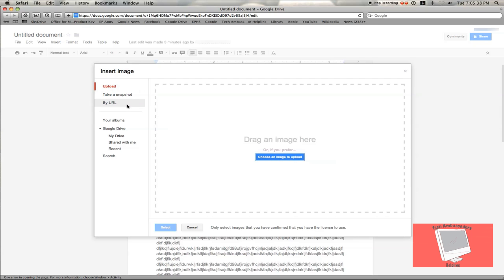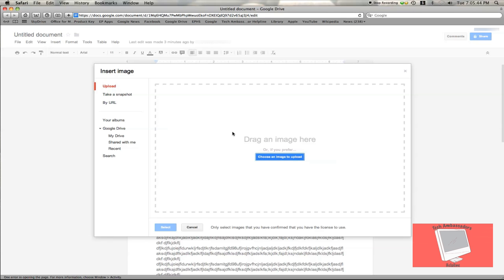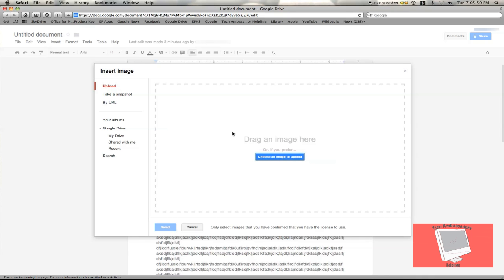For the By URL option, you will have to highlight the text, copy it, and paste it into a text field.